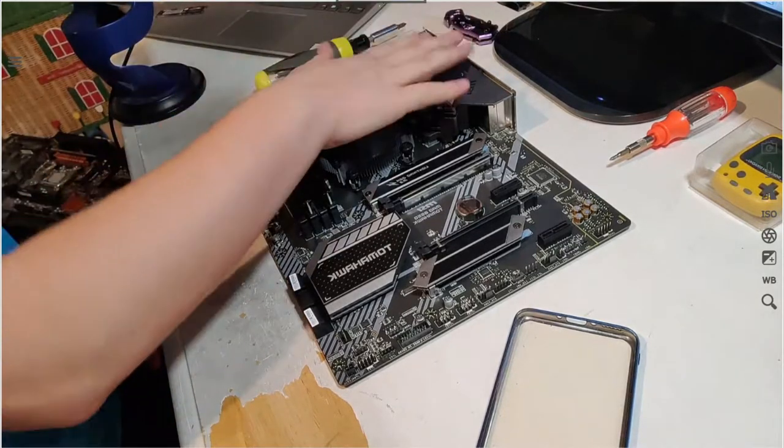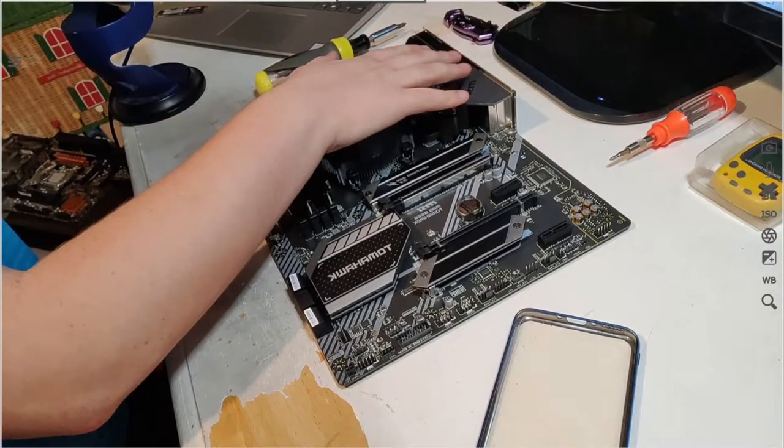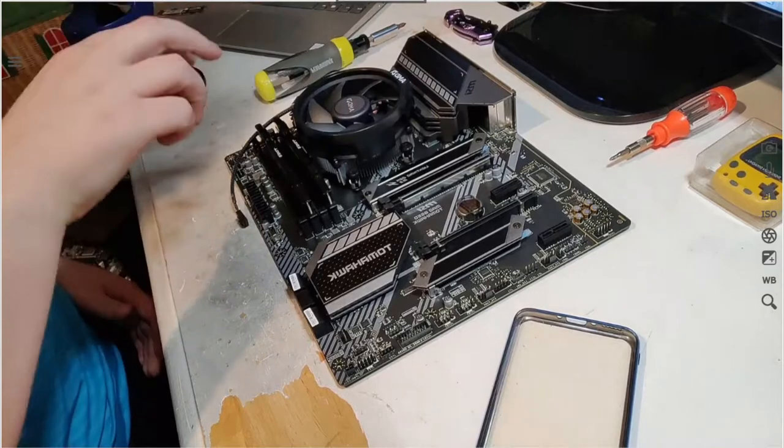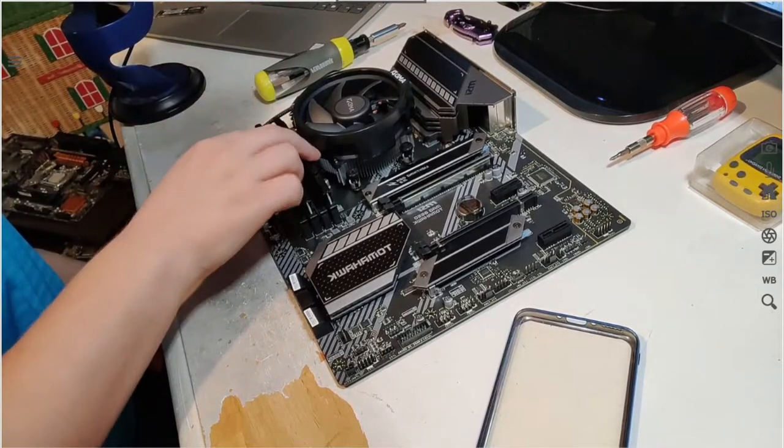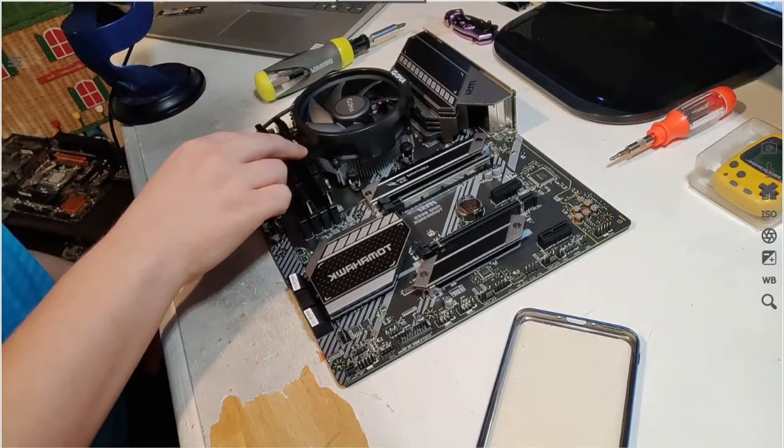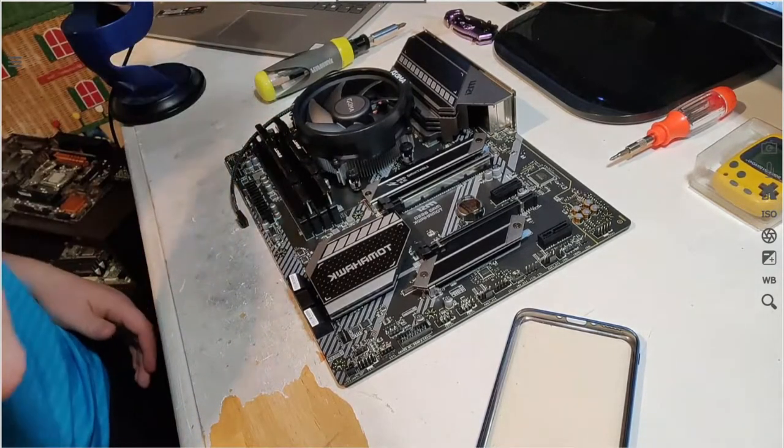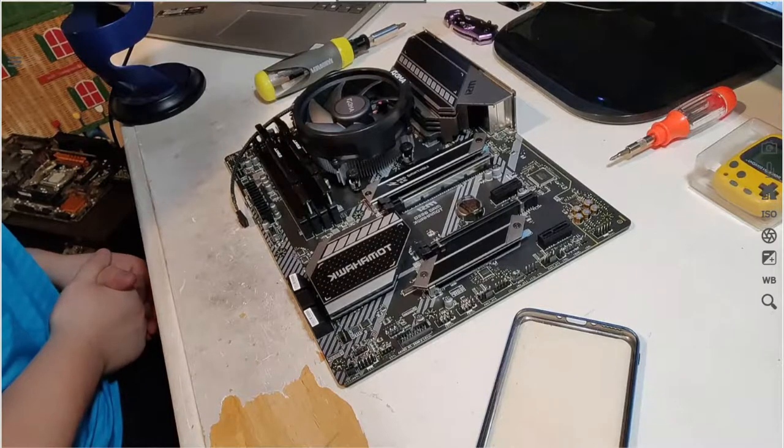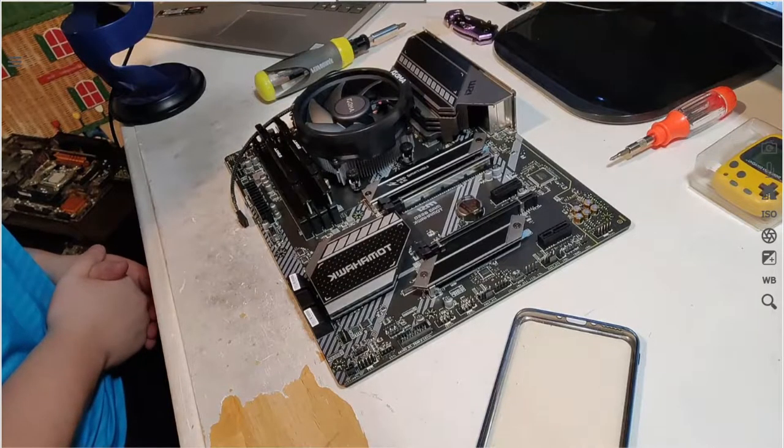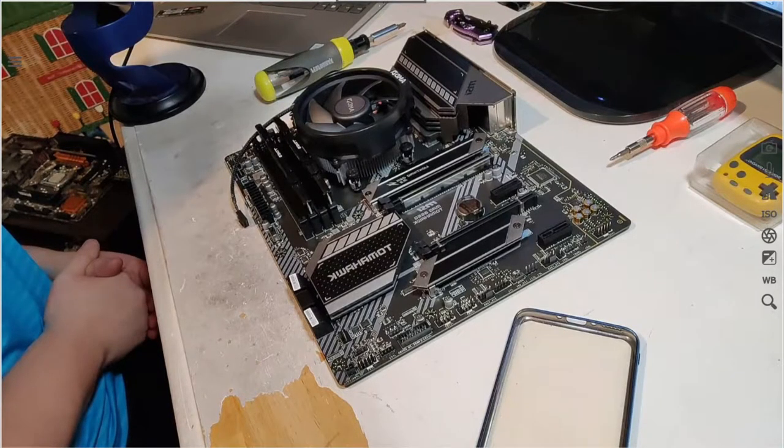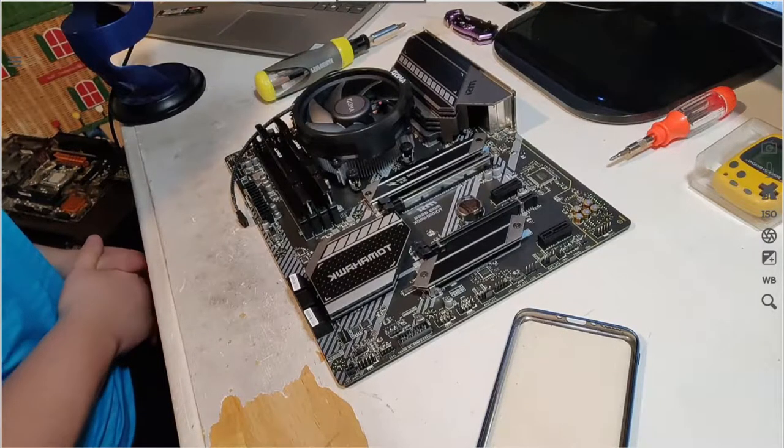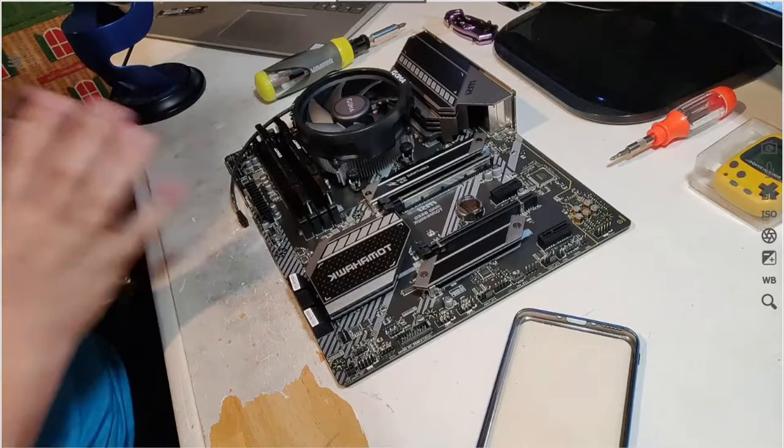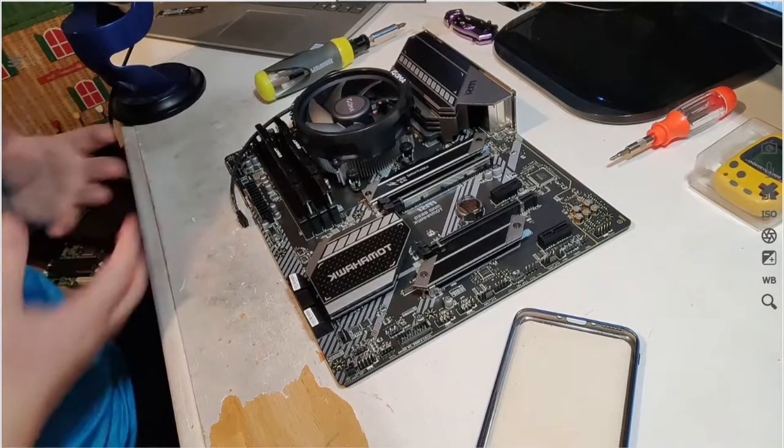So far we have the CPU in place. That was a pain in the butt. We got my two sticks of G.Skill RAM, 3200 megahertz, that is 8 gigs apiece, so 16 gigs of RAM.